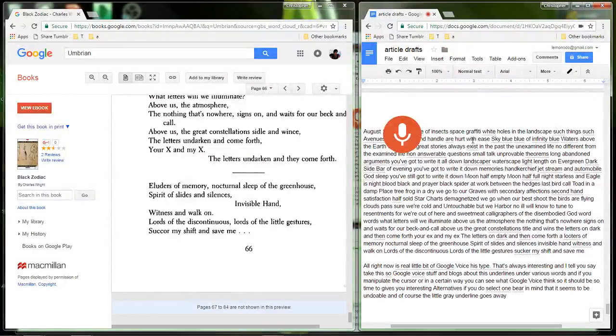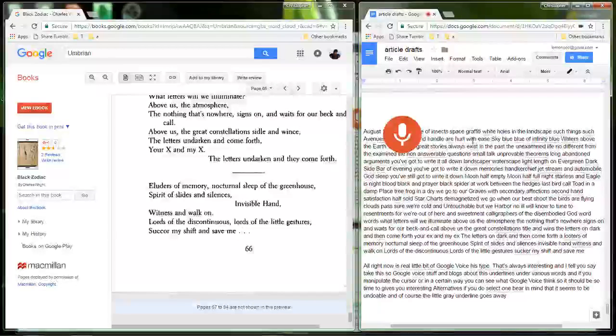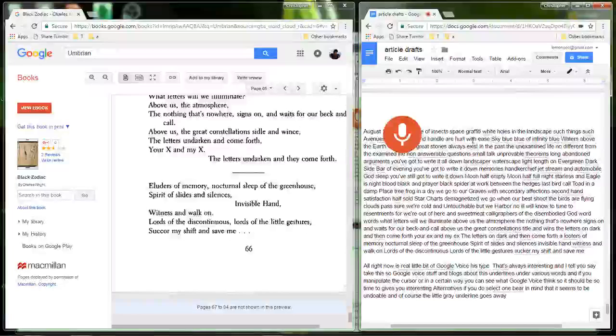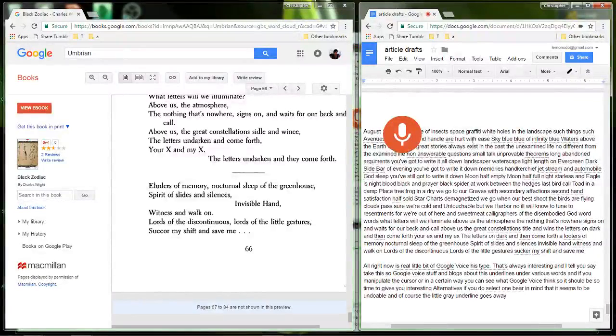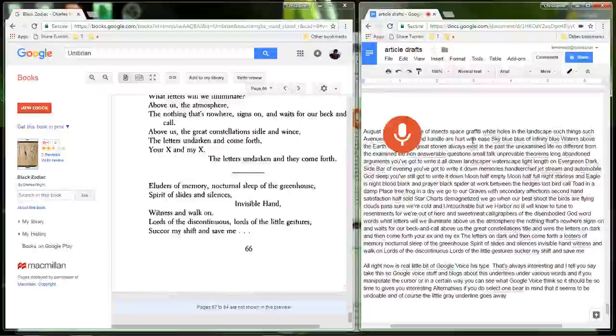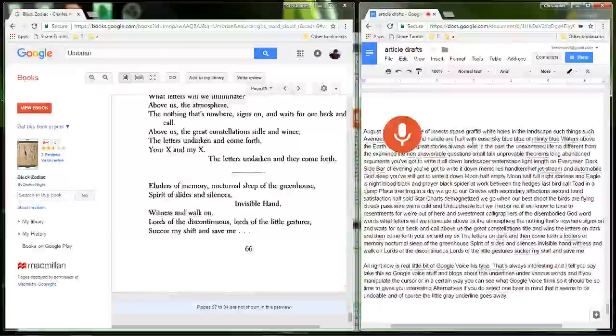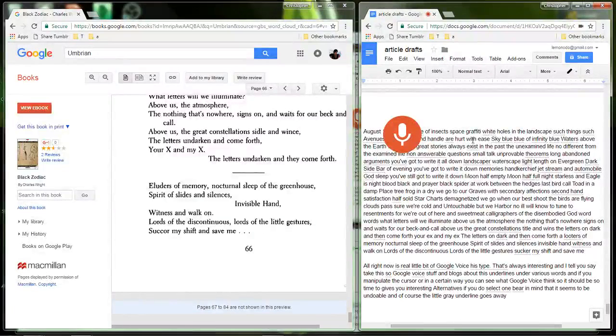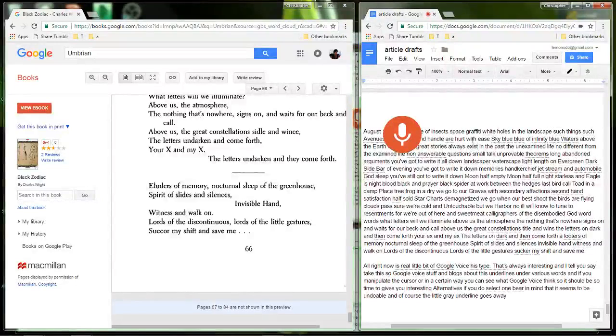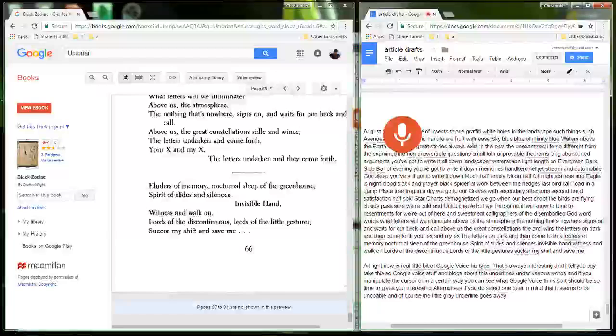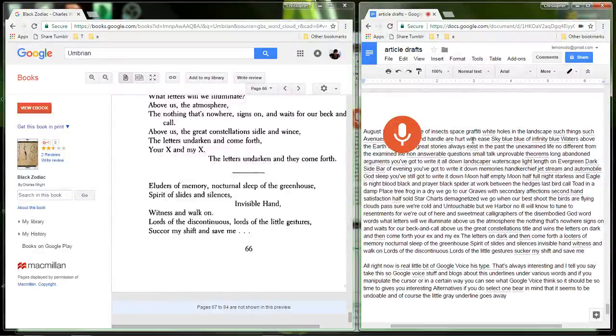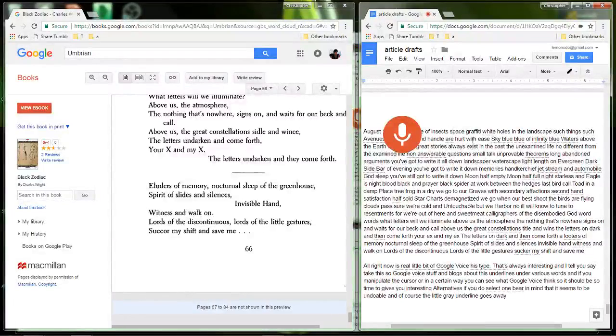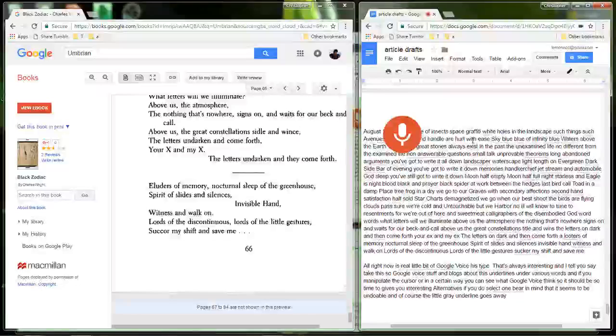Night starless and eagle is, night blood black and prayer black. Spider at work between the hedges, last bird call. Toad in a damp place, tree frog in a dry. We go to our graves with secondary affections, second hand satisfaction, half sold, star charts demagnetized. We go when our best shoot, the birds are flying, clouds past. Sure we're cold and untouchable but we harbor no ill will.